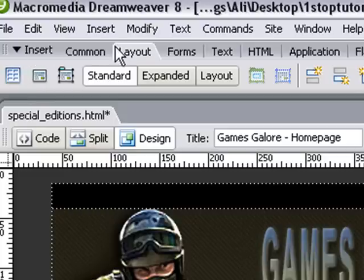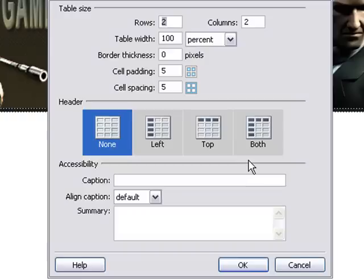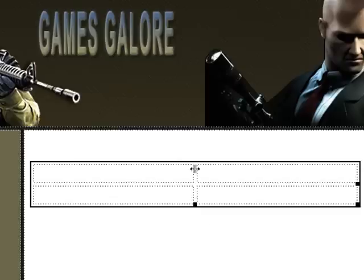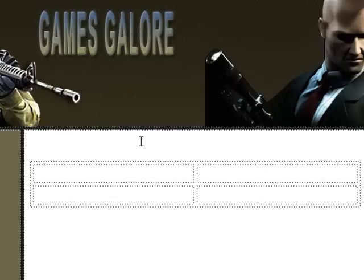We want to go to insert, layout, table, click on that and we want to choose for this tutorial two rows, two columns, table width 100%, padding 5, cell spacing 5. That will be okay and there we go, we have our table.